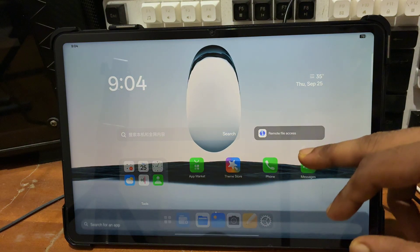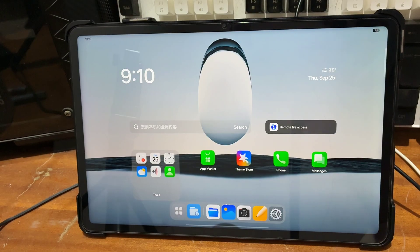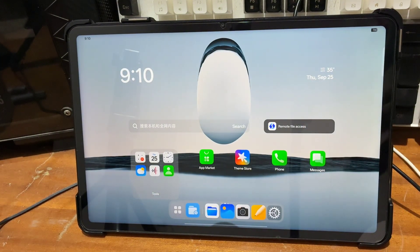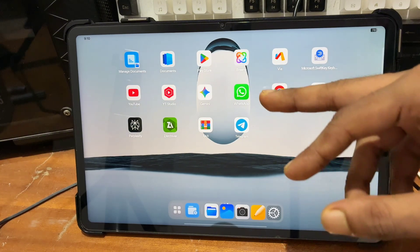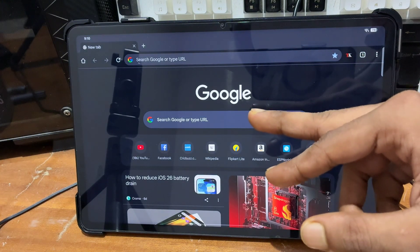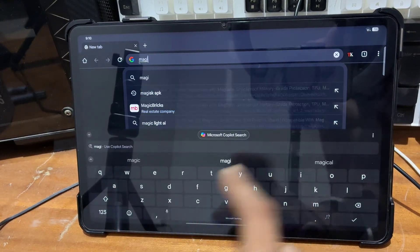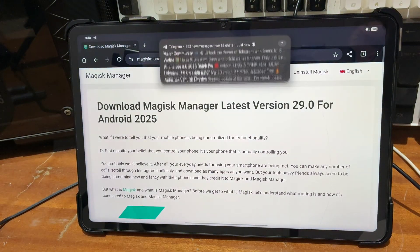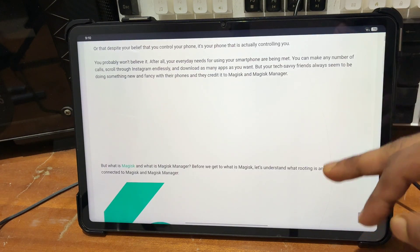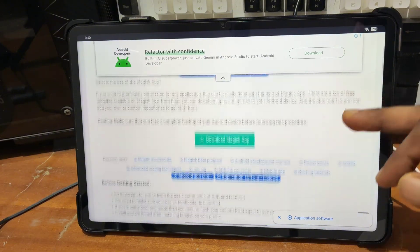After that, you have to download an application on your device. Connect your device to the internet via Wi-Fi or mobile data. Open any browser — I'm going to open Chrome. Search for the Magisk application — search 'Magisk APK'. This type of website will appear, so tap on the first website and this type of interface will appear where you can download the Magisk application.